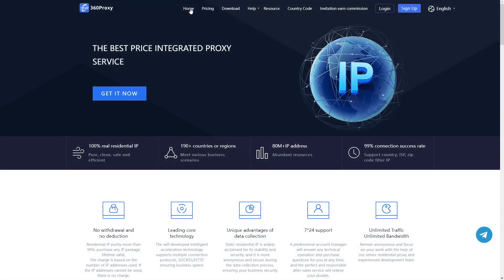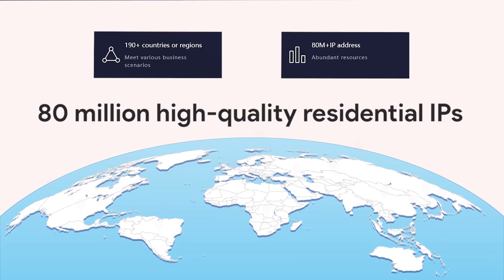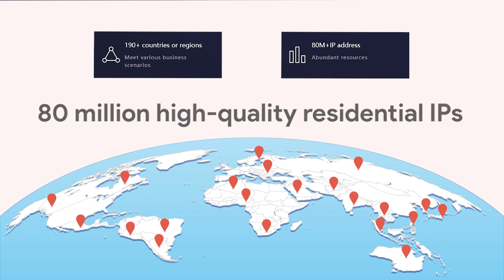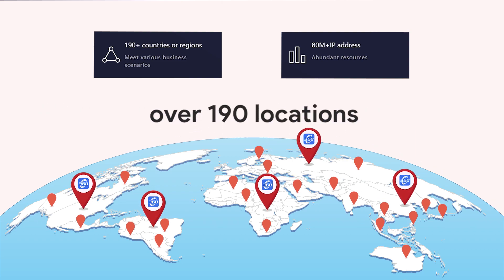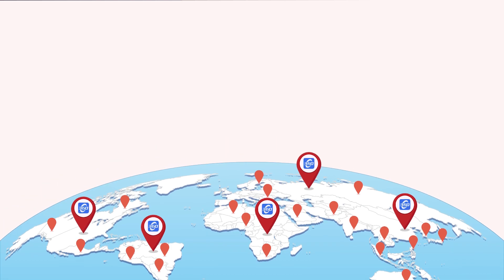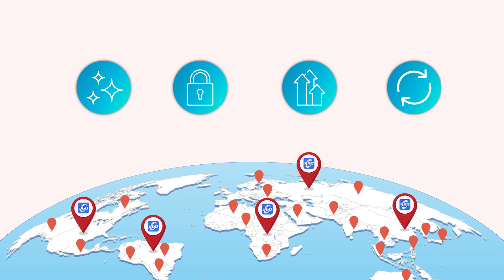Secondly, a large IP pool. 360 proxy claims that they have 80 million high-quality residential IPs over 190 locations. If they actually have 80 million residential proxies which are clean, safe, effective, and always refreshed, it is quite an impressive number for a new proxy provider.